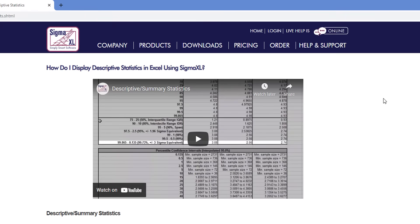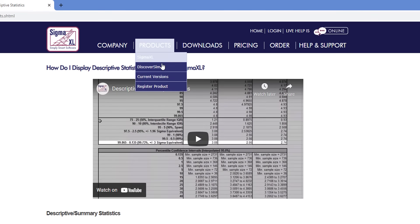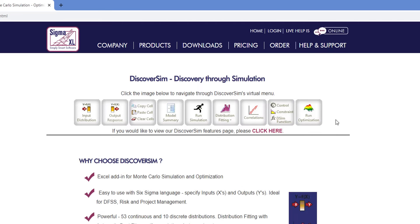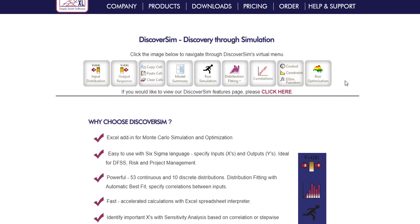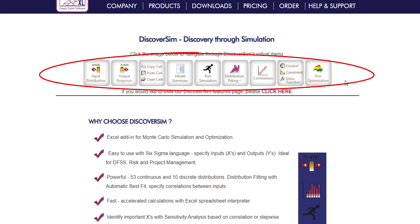The DiscoverSim virtual menu is similar to the SigmaXL virtual menu. You'll see the menu exactly as represented in the software. Click any of the options in the menu to be taken to a page that explains the tool.